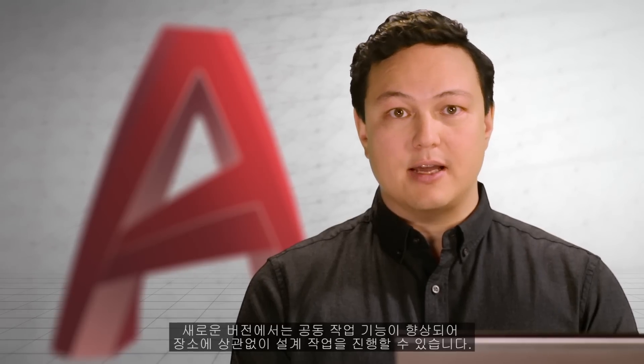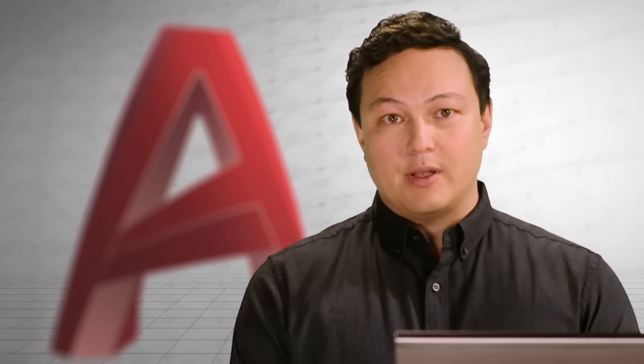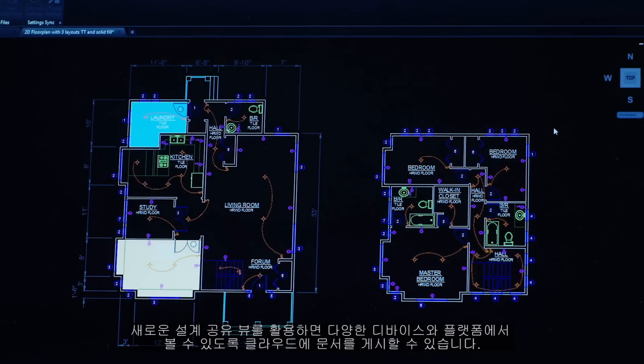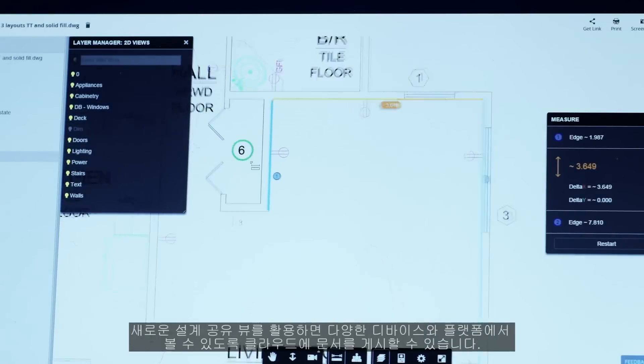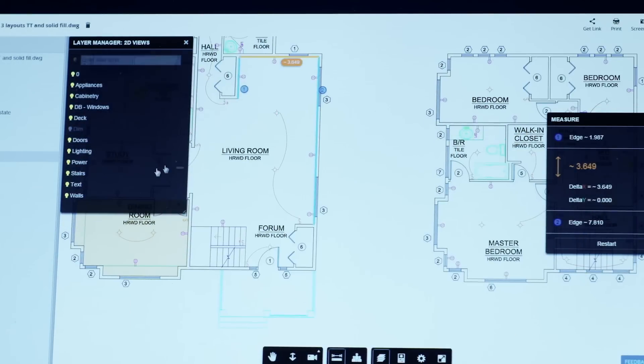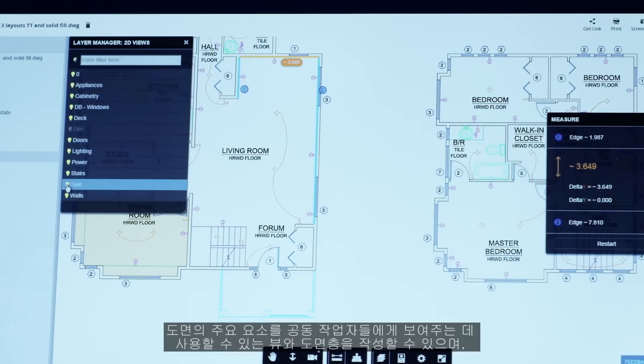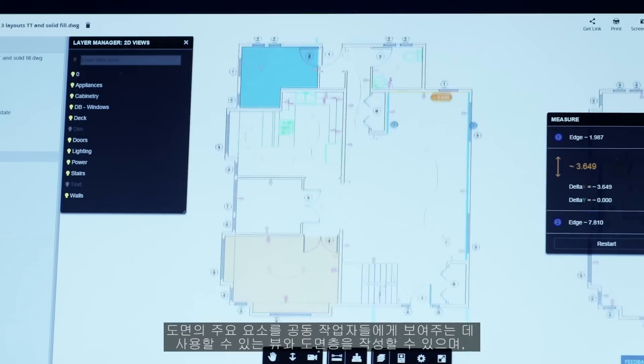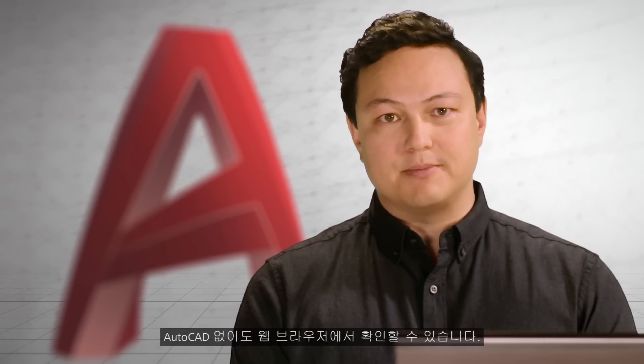Connecting and collaborating with other people on projects is essential to your final design. This release improves your ability to do just that and take your designs anywhere. With the new shared design views, you can easily publish your documents to the cloud for viewing across multiple devices and platforms. You can create views and layers to show collaborators key aspects of your drawing — they don't need AutoCAD, just a web browser.